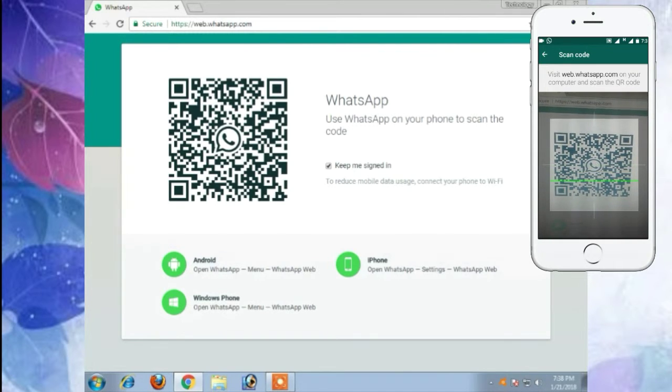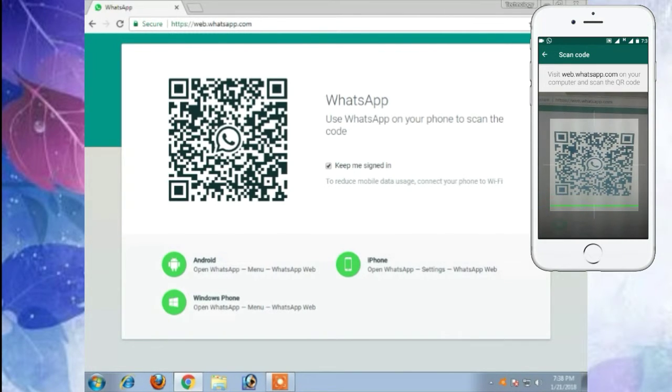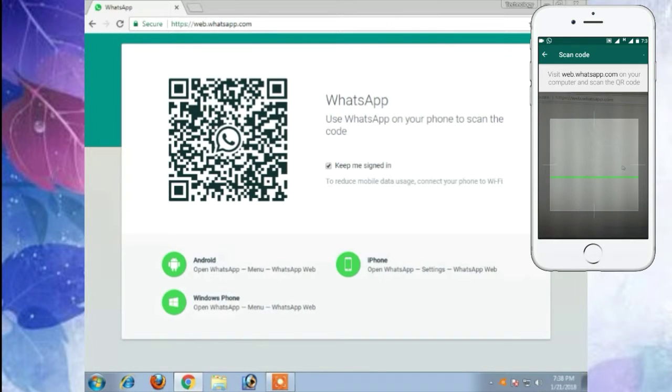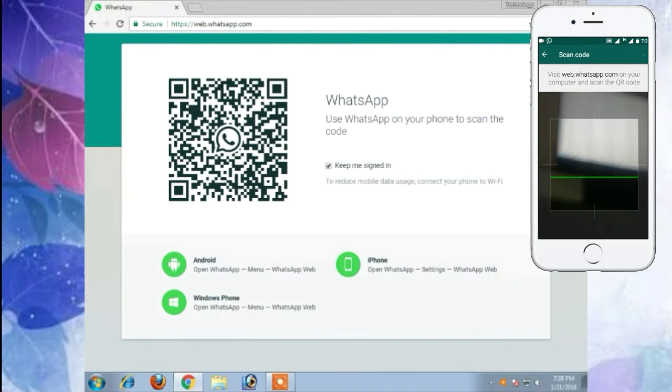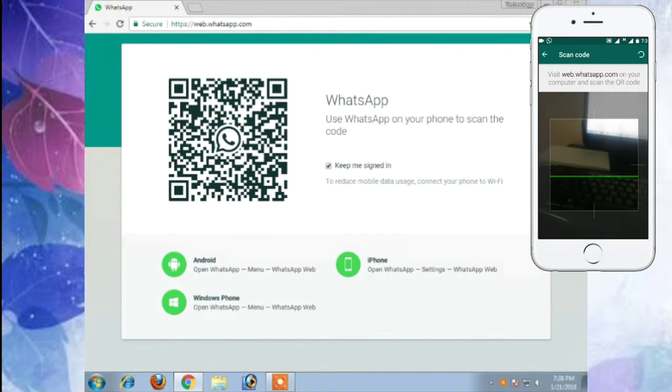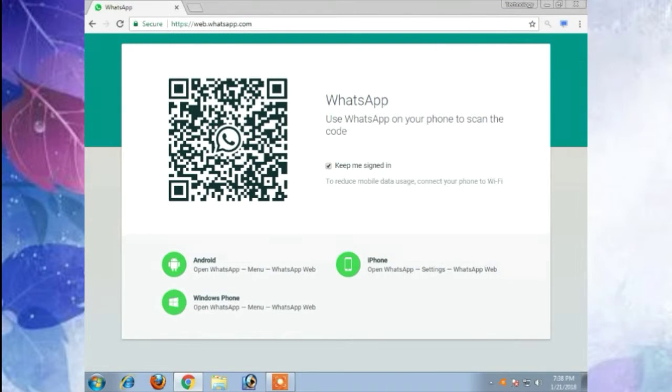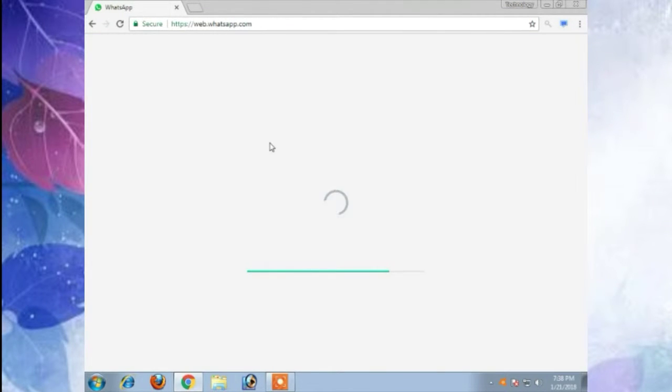It is scanning. After scanning it will open your WhatsApp.